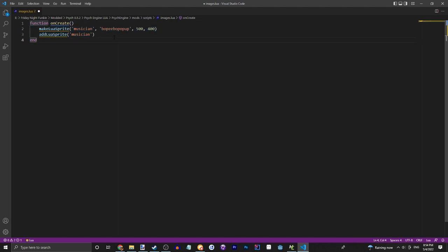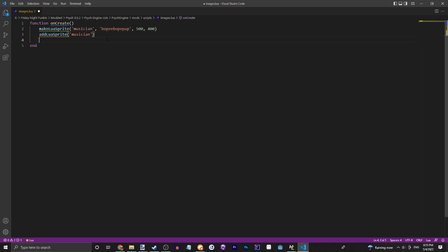But that will stay for the whole song, okay? So we're going to use a tween which we will go a bit more in depth with in a different video but not this video. So what we're going to want to do is do tweenAlpha.